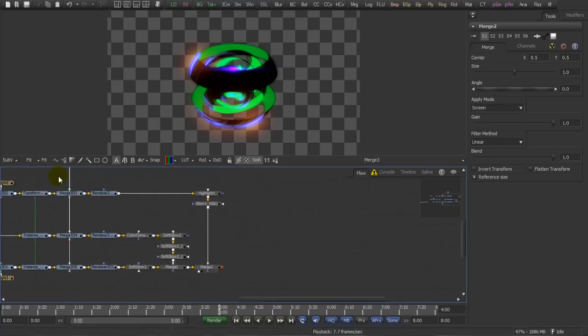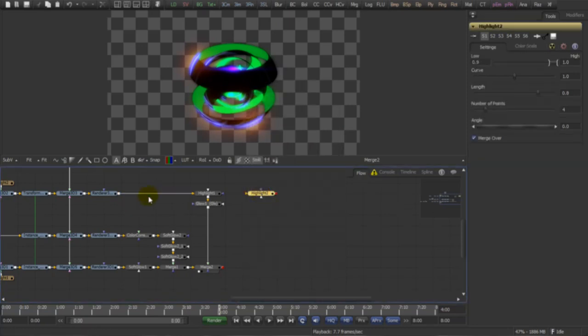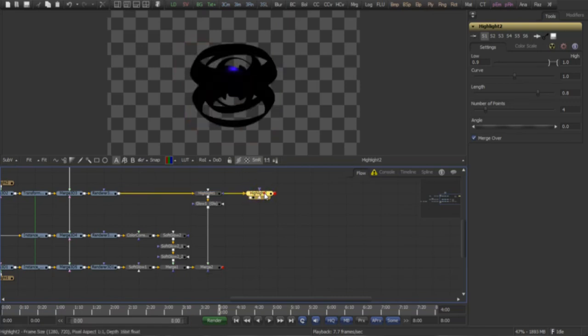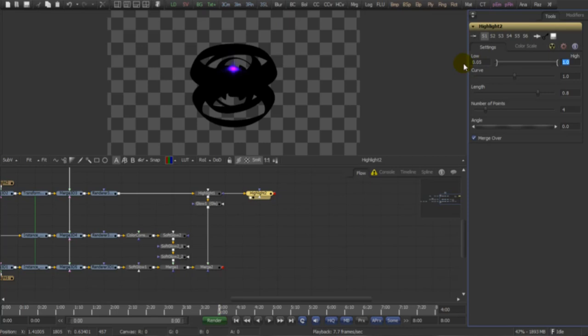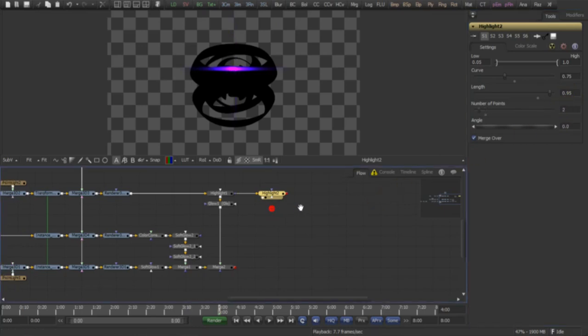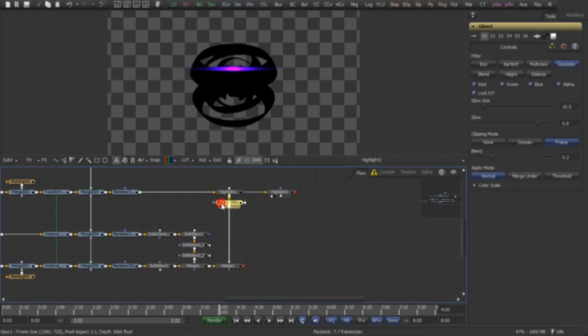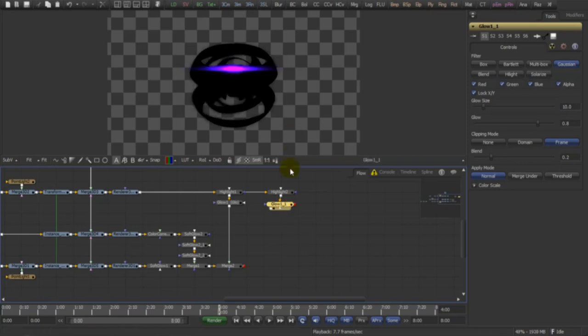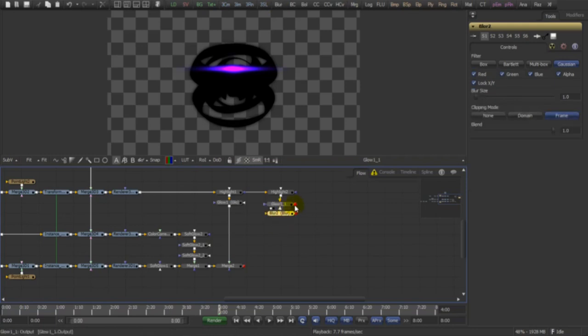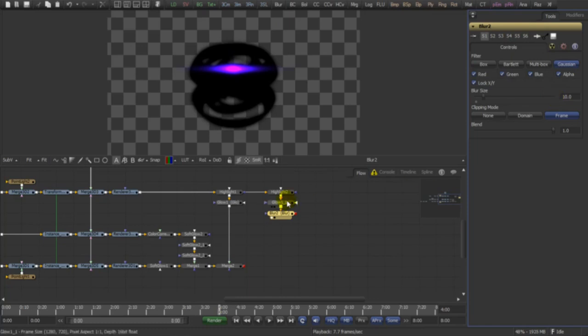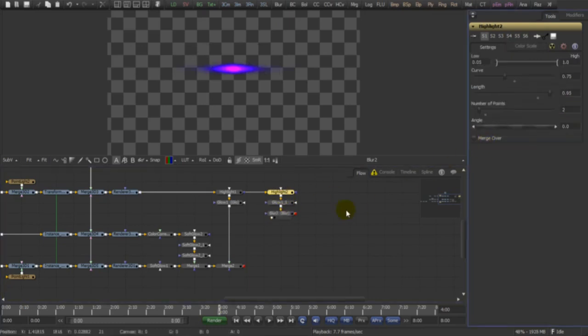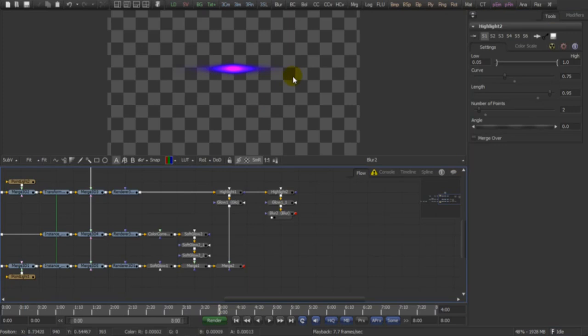Now another thing that I like to do here with our specular path, I'm going to add another highlight. Let's set this over to 0.75 to our curve, 0.95 to our length, and two points also. Let's copy the other glow, take it here, and let's give it a little blur. Now back to our highlight, uncheck the merge over, we only want the highlight for this one.